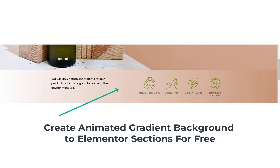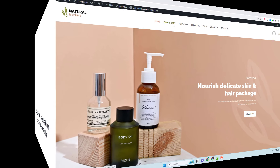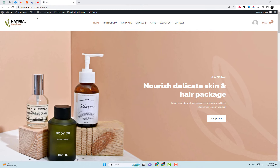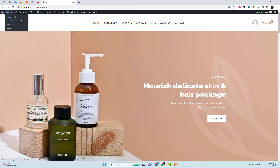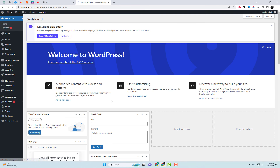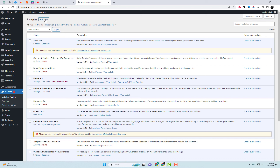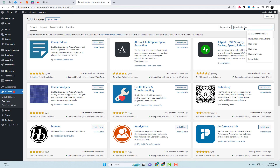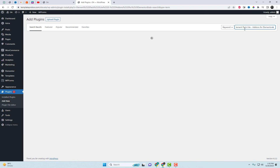In this tutorial, we'll show you how to enhance your Elementor-powered website by adding an animated gradient background to your sections. We'll be using Element Pack Lite, a free add-on for Elementor, to achieve this effect. Animated gradients can add a dynamic and eye-catching element to your website, helping you create a visually stunning design.